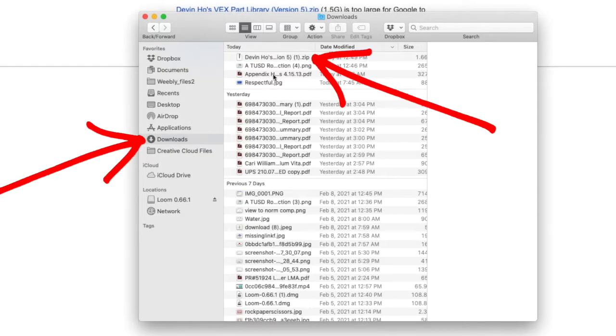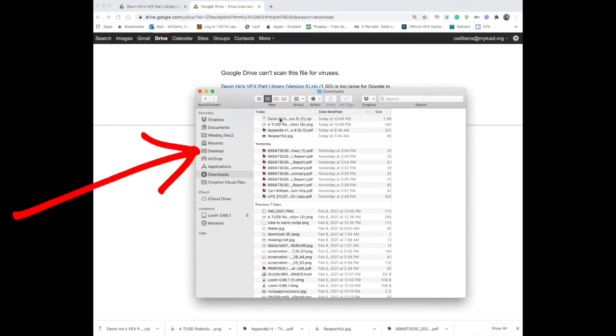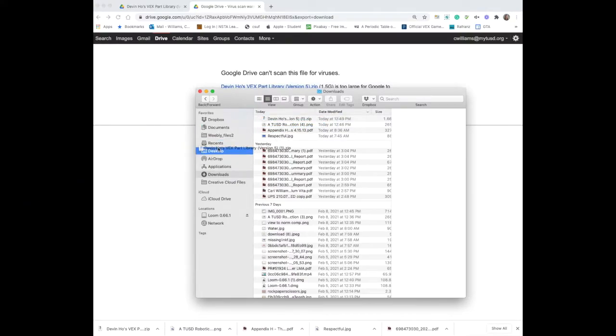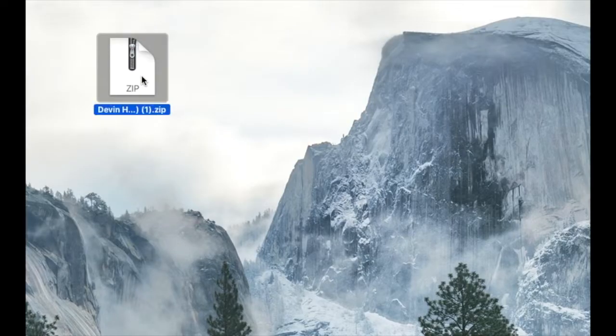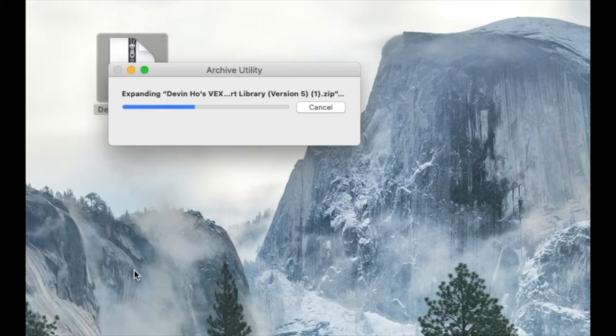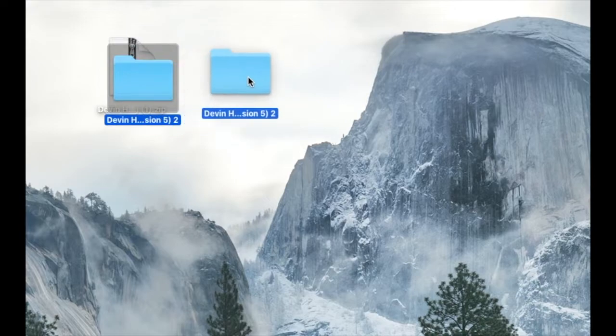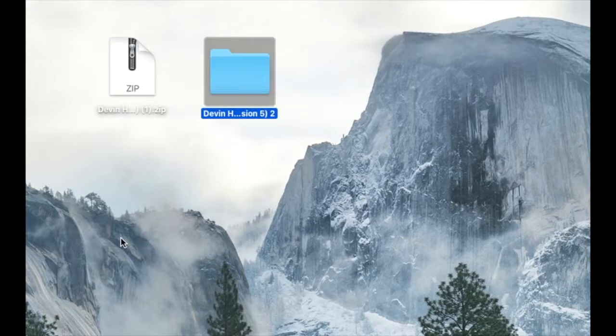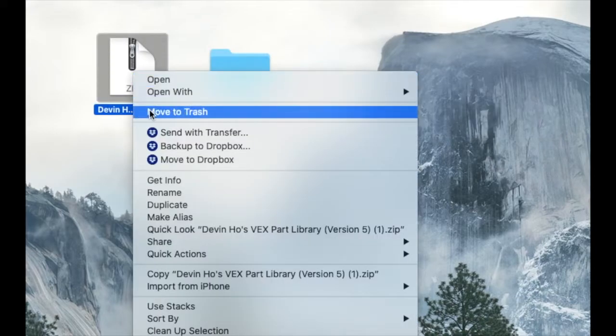Now I'm going to move that zip folder from the downloads to the desktop so that I can open it up. Here's a picture of the zip folder on my desktop. I'm just going to double click it to open it up and it's going to unzip, meaning it's going to decompress all the files and put them into a regular folder that we can use.